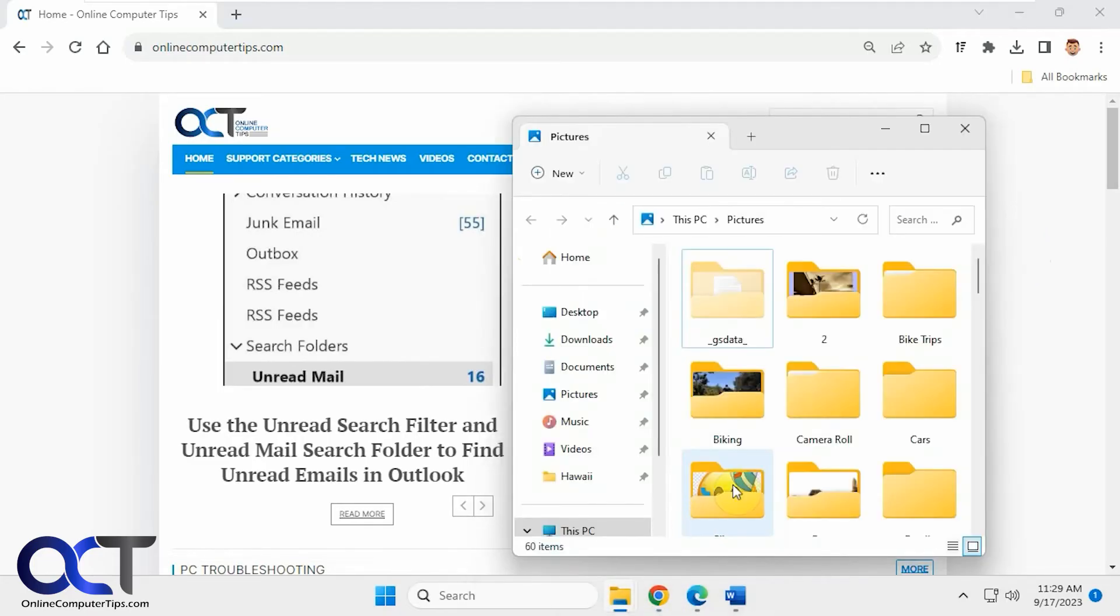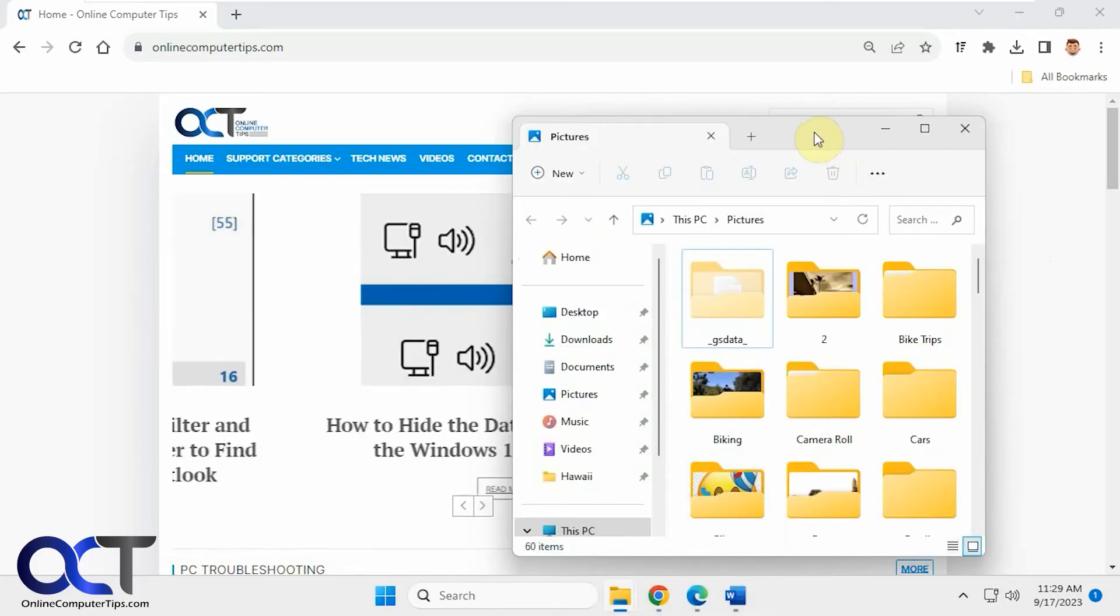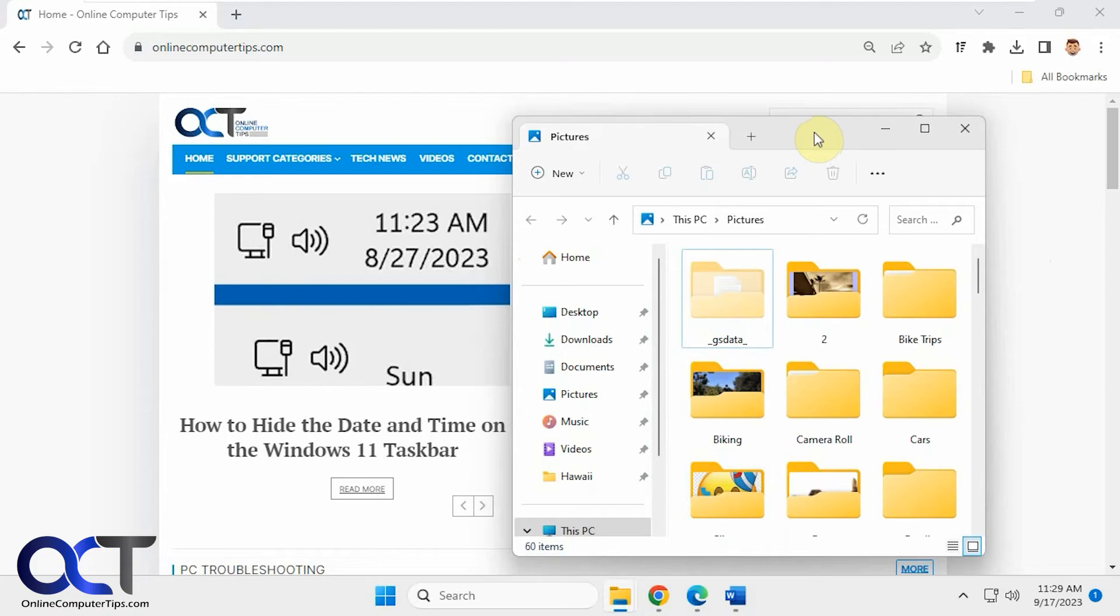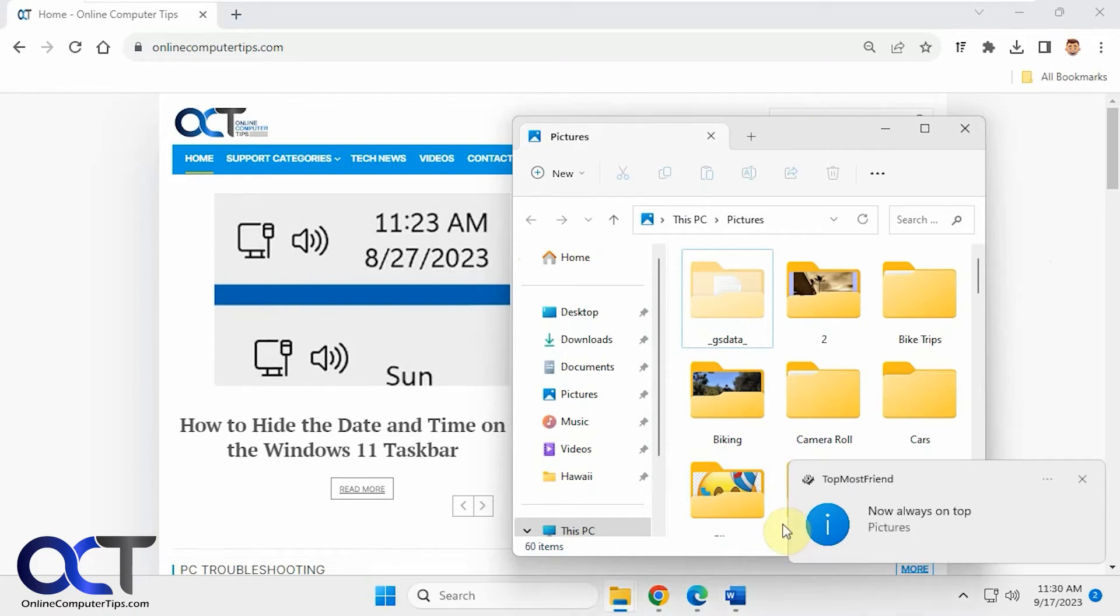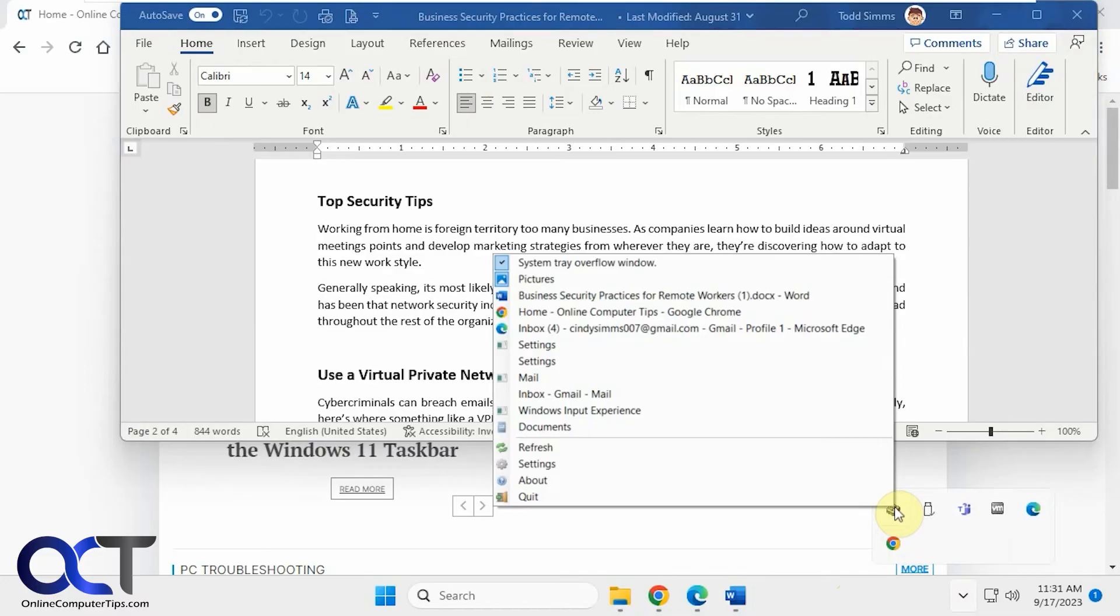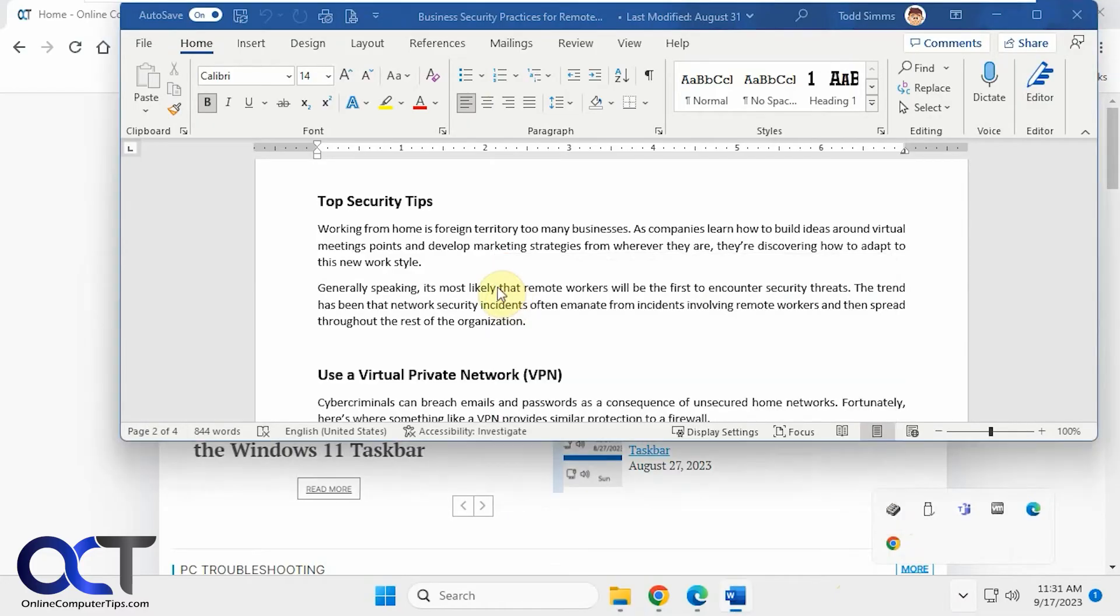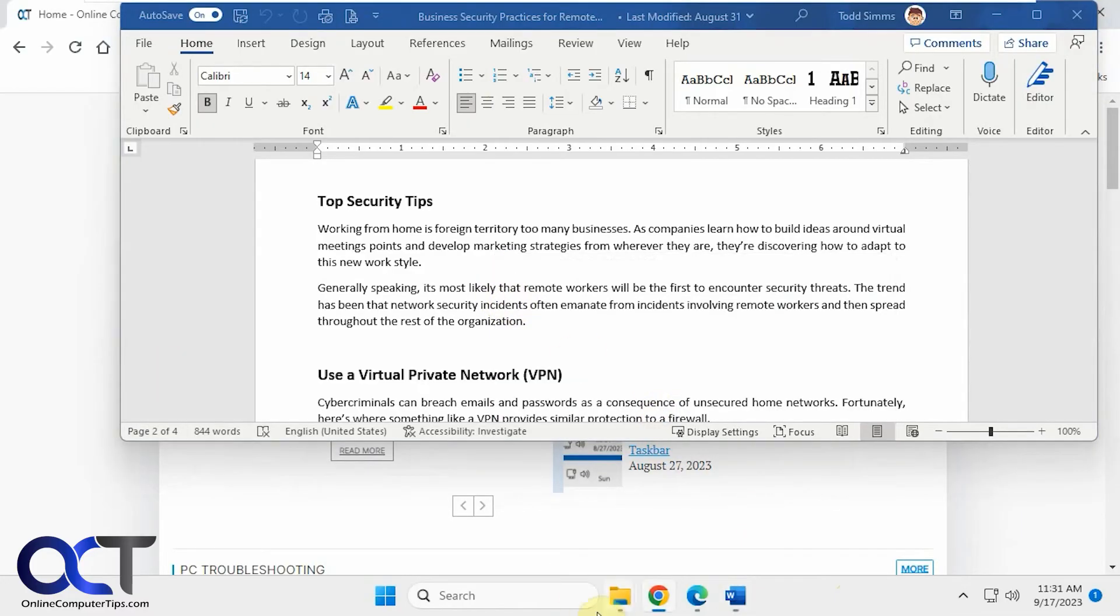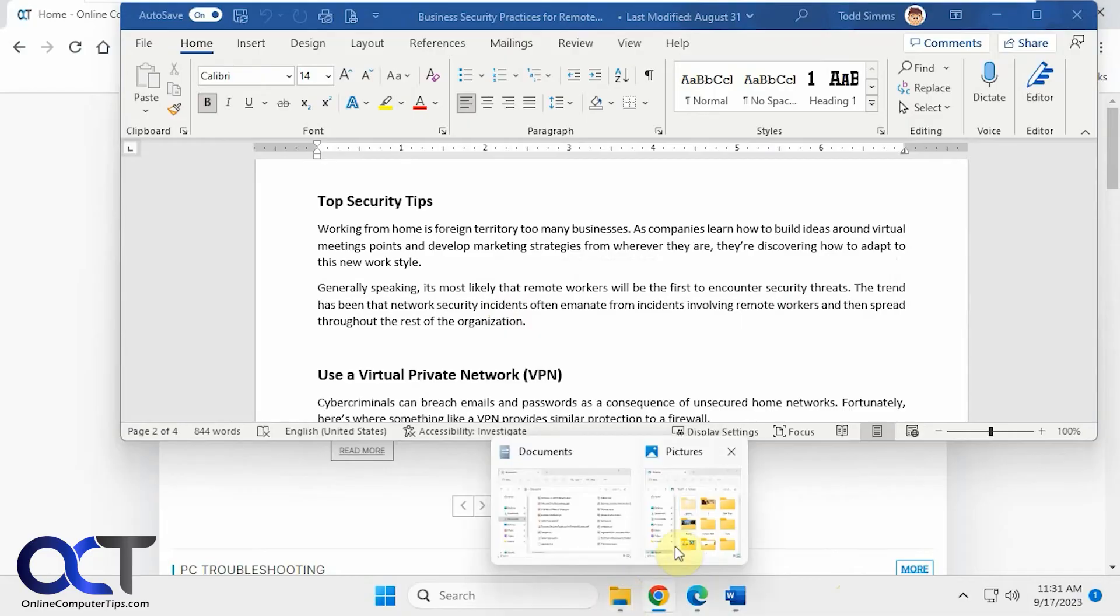Then you could do the same for multiple windows. Now let's do it for Word using the other method just for fun here. Okay, now you can see we have these two on top here.